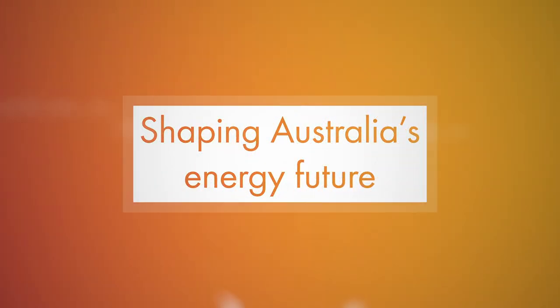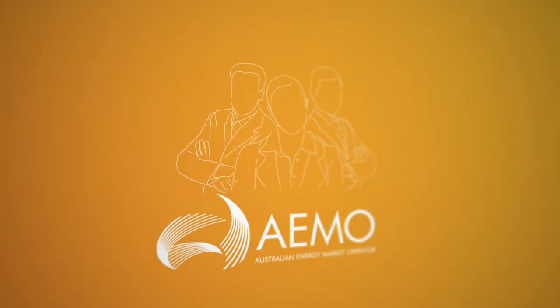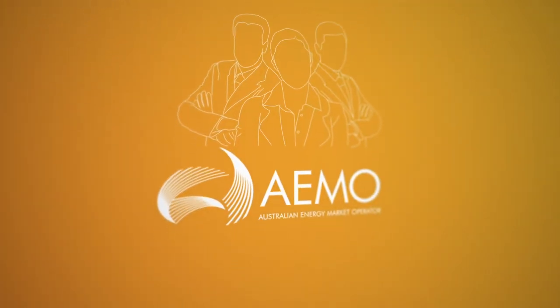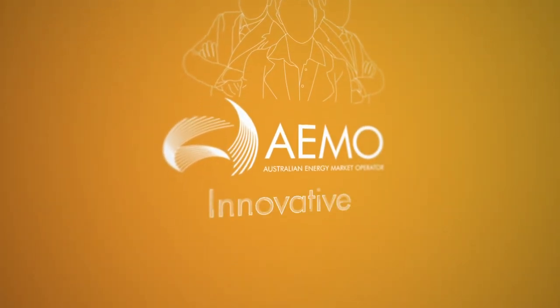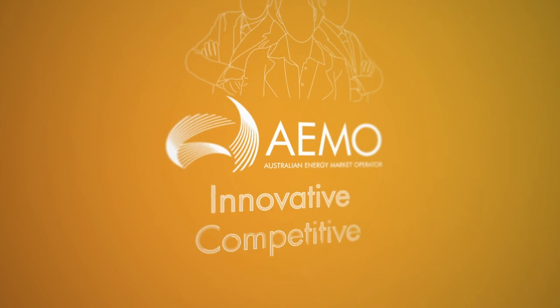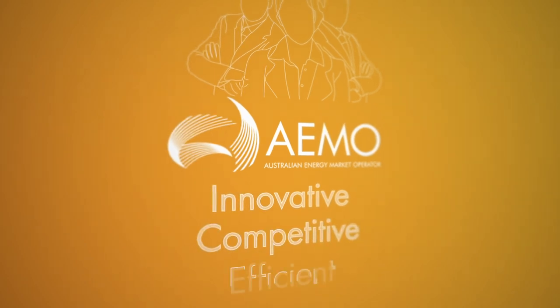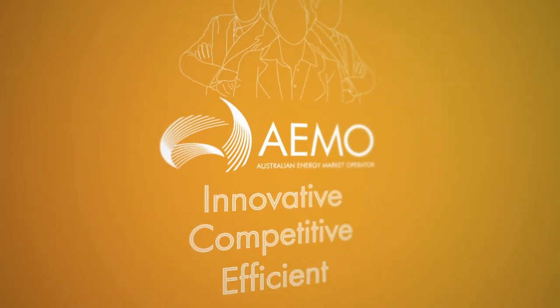For AEMO, this changing context is creating opportunities to collaborate with stakeholders and make the NEM more innovative, competitive and efficient for consumers.